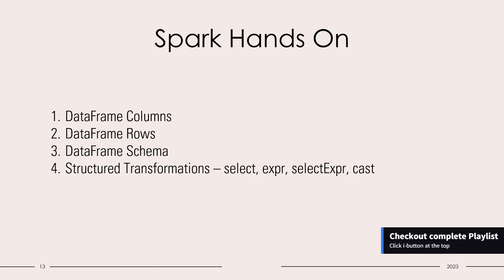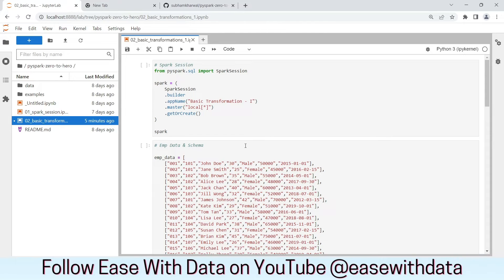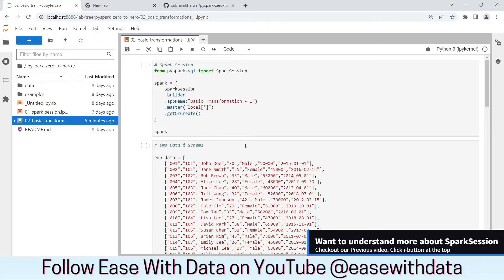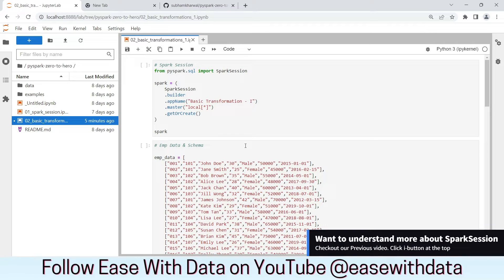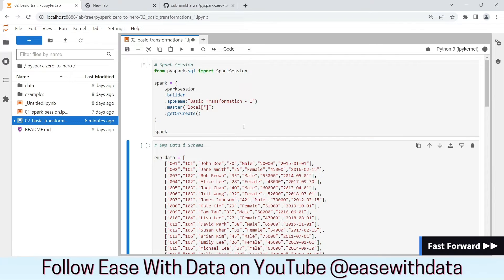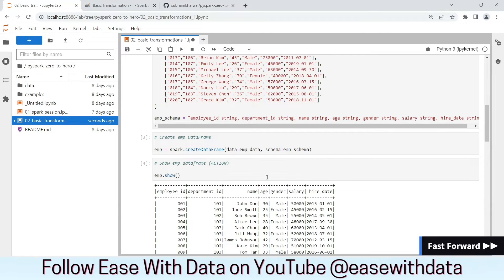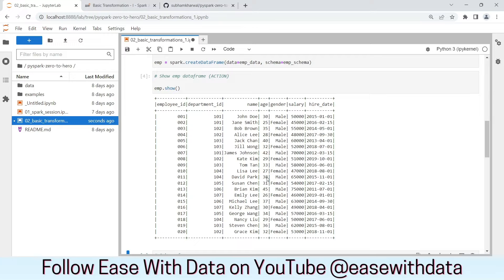If you are new to this series, I would recommend you to go back and watch our previous video from the playlist. I am in my JupyterLab environment. In our previous video, we saw how to create a Spark session object and we created an employee data frame with the data. Today we will use the same data and proceed with our basic structure transformation. Let's generate our Spark session and employee data frame first. Here is the data of our employee data frame.